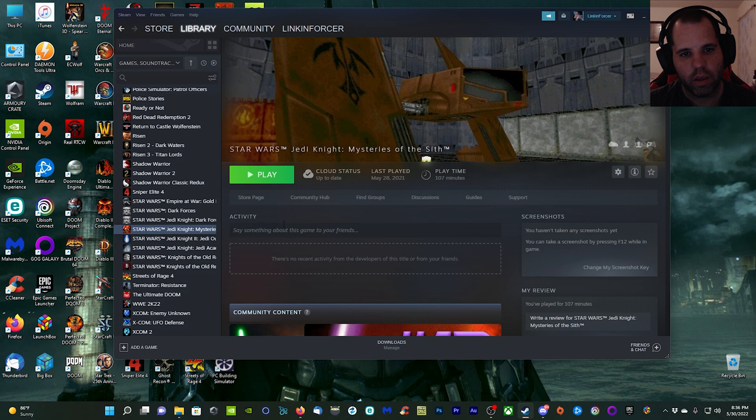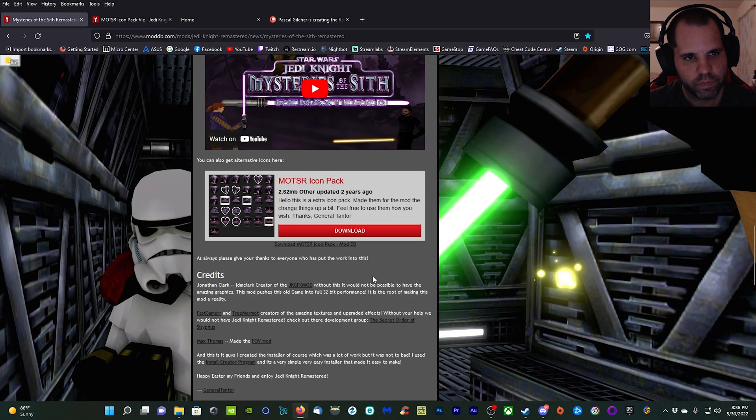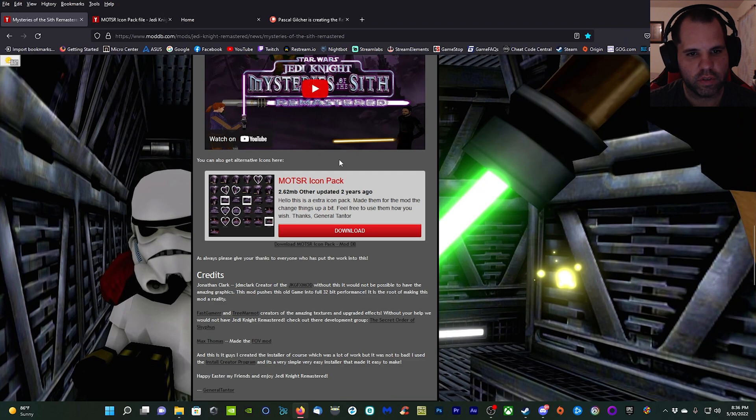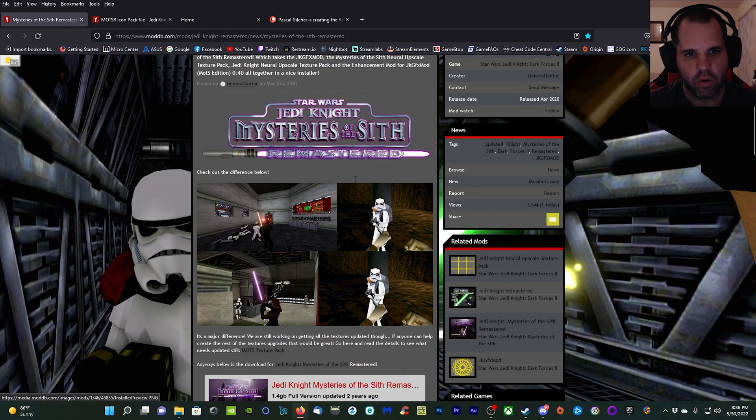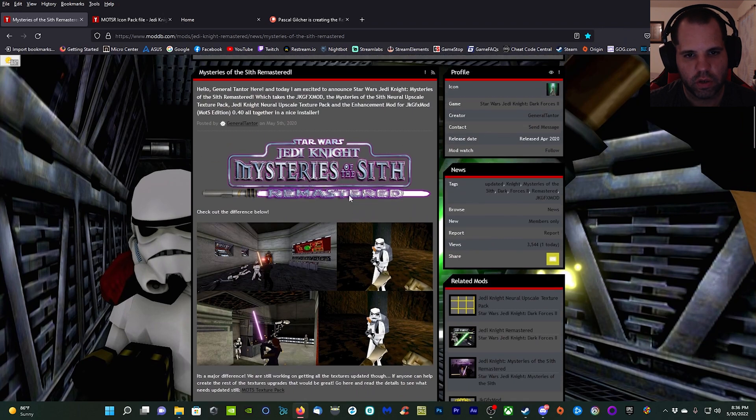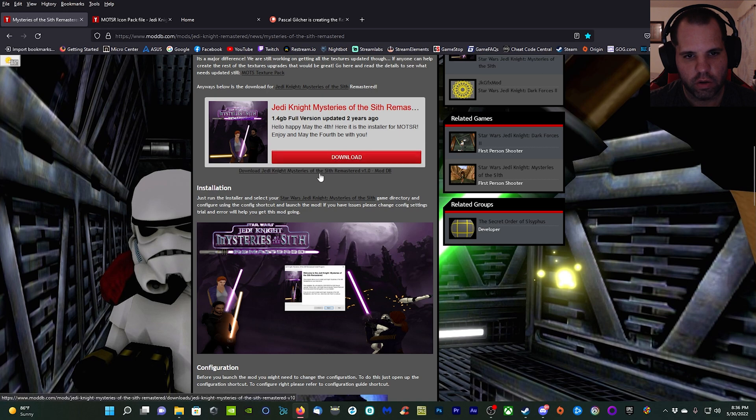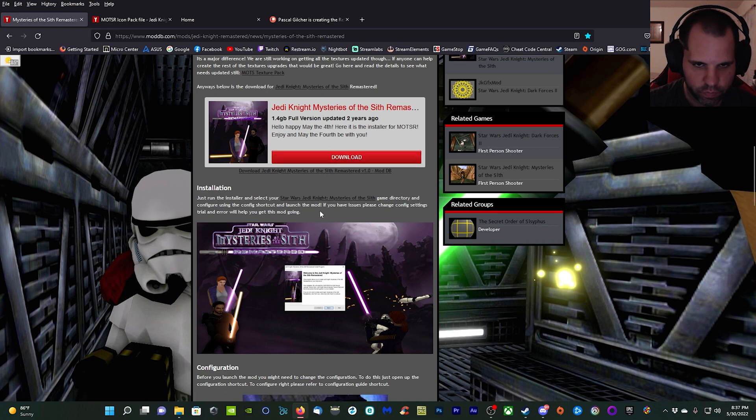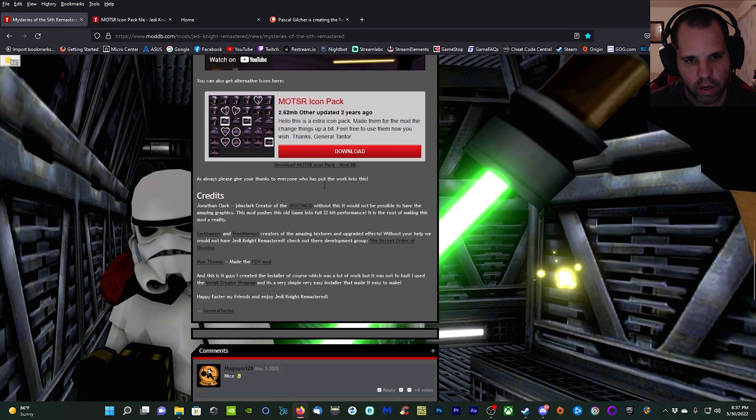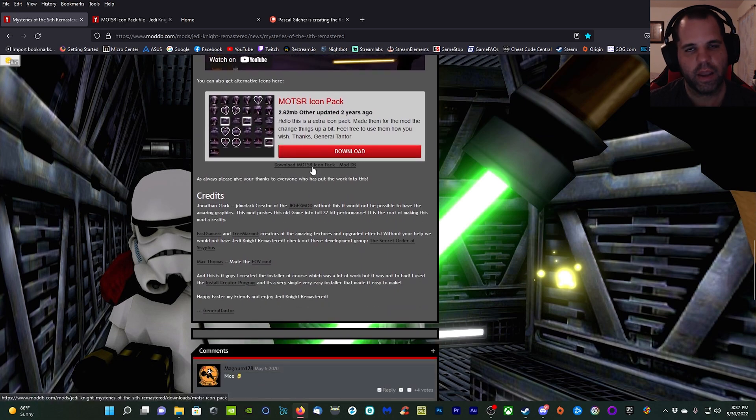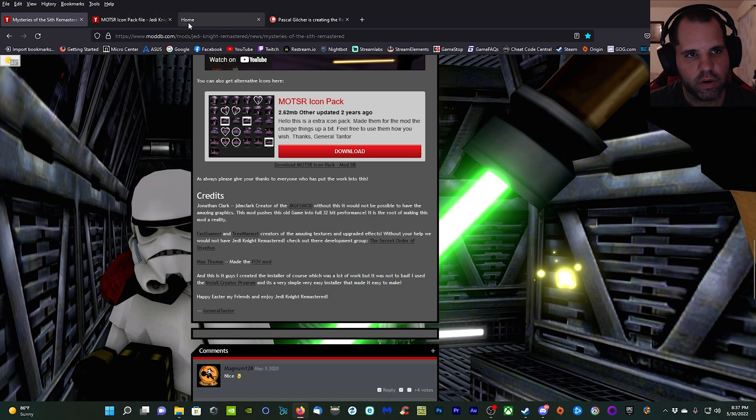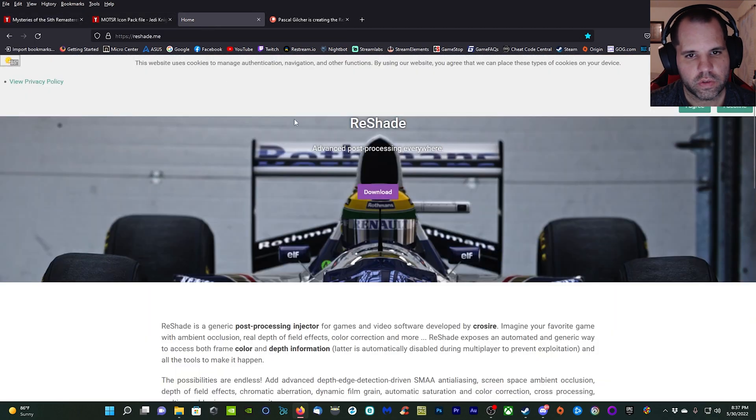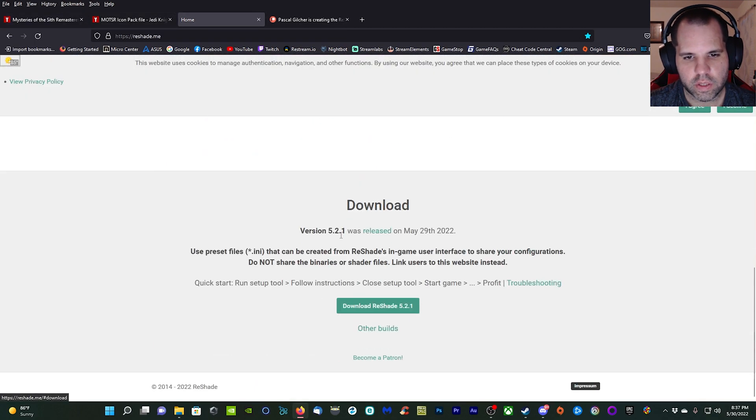Let's go ahead and start. I have my game installed through Steam and we're going to head over to the browser. Here we have Mysteries of the Sith remastered installer. You just have to download it, and there's also an icon pack you can download as well. It's optional but it's there for you. You also need to get ReShade, so click that and download the latest version.